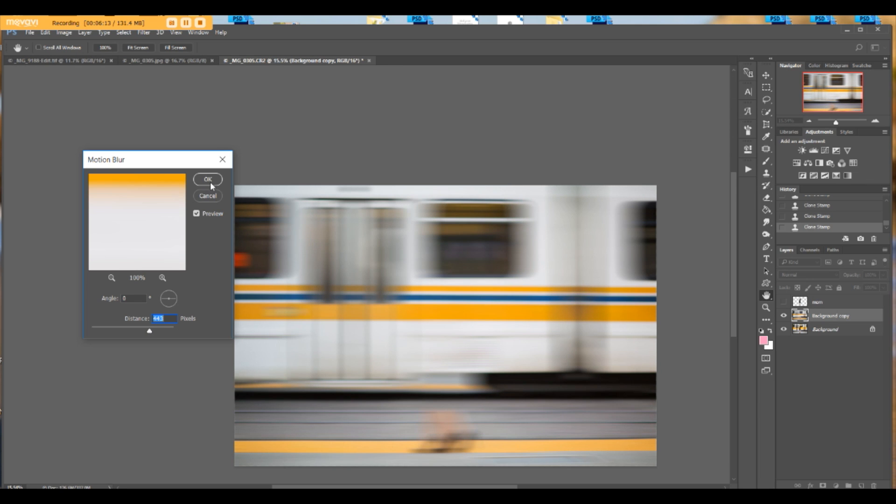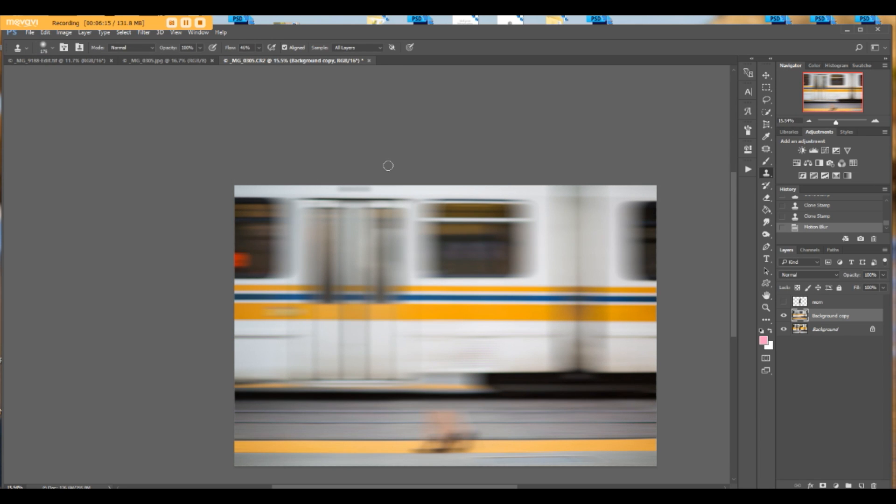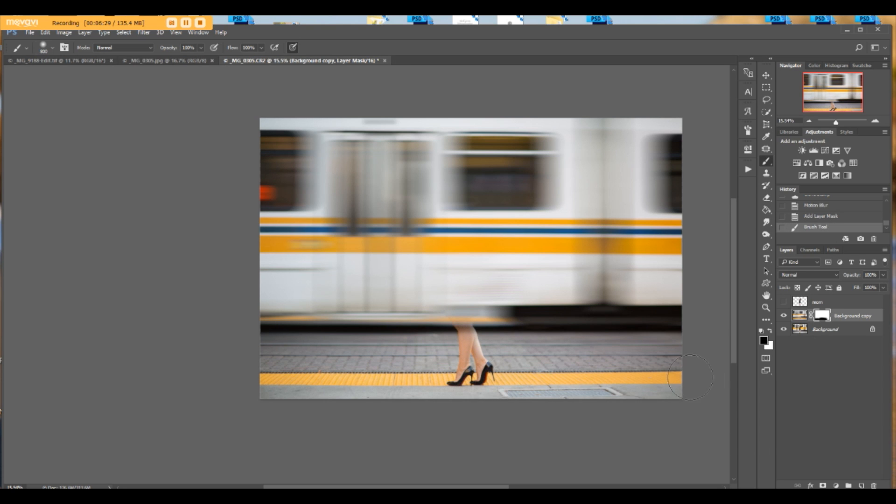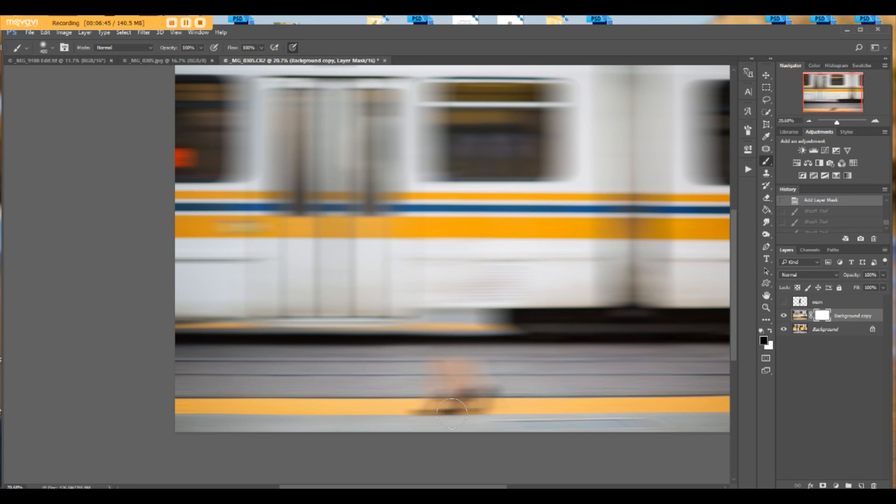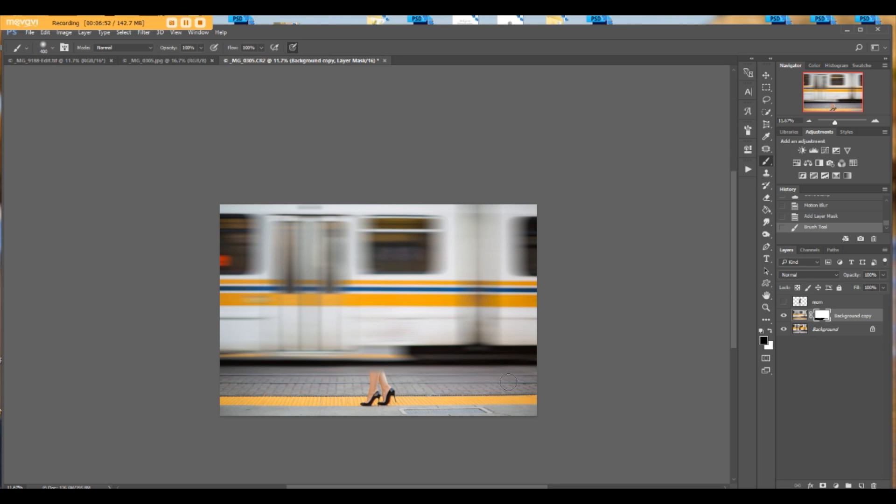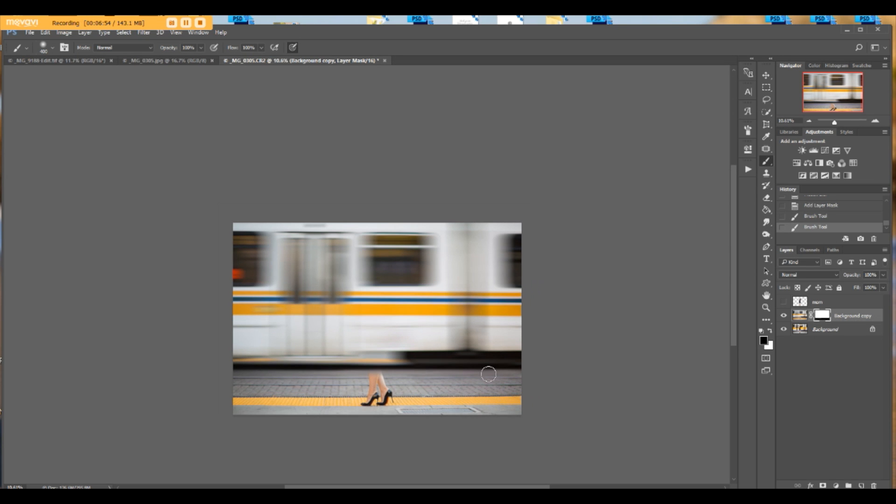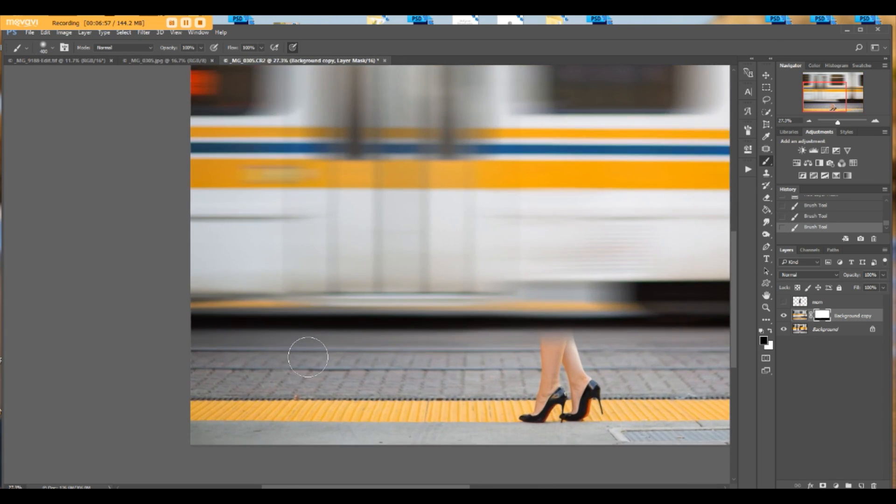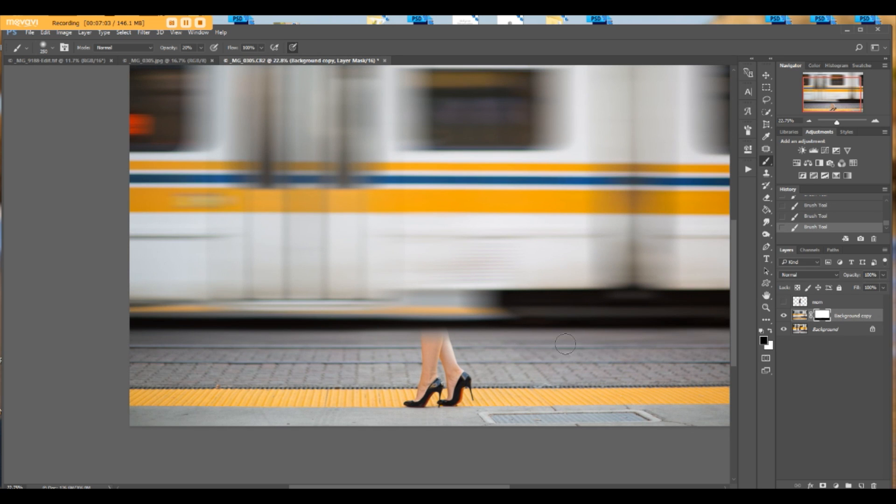Click okay, and now add the mask with a black brush. Bring back all the details that never moved in the subject. Go back. Opacity to 20%, a little bit over here.